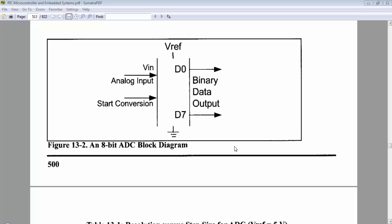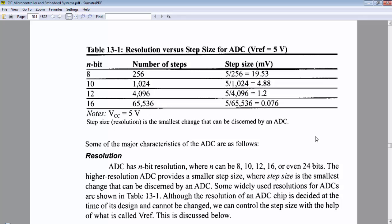start of conversion, V-reference, digital output bits, and step size or resolution.